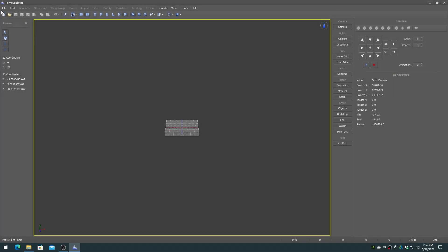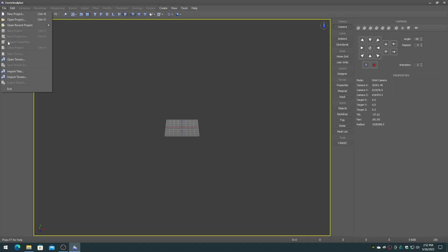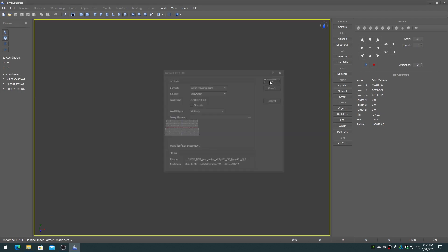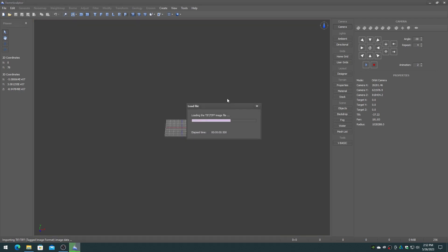In this example, I will be simply importing a 10-kilometer, 1-meter DEM that I already downloaded from the USGS FTP site.